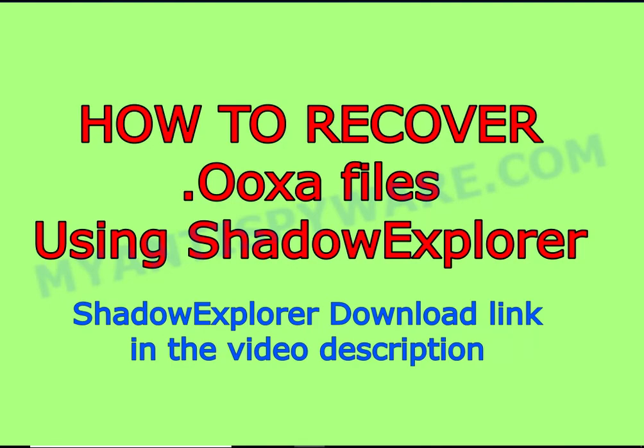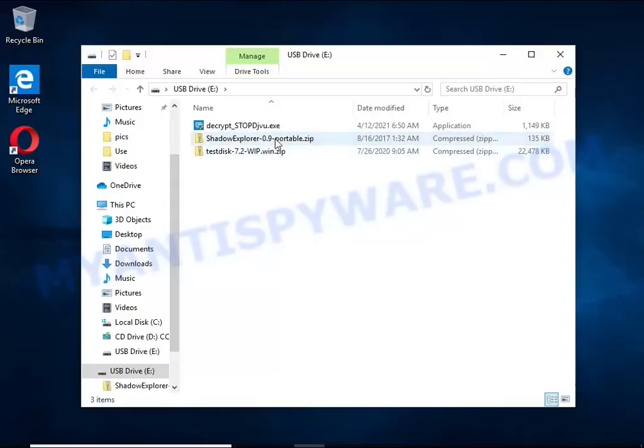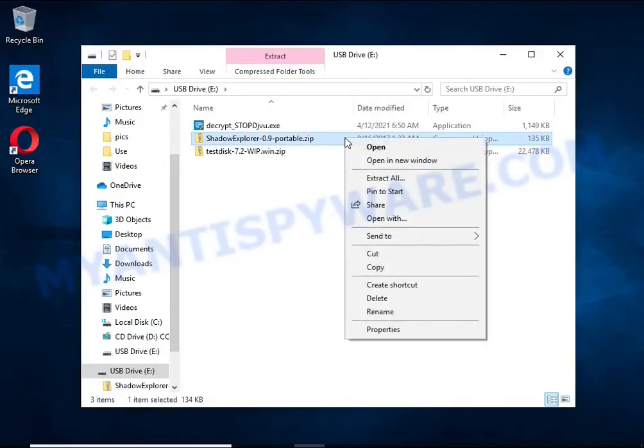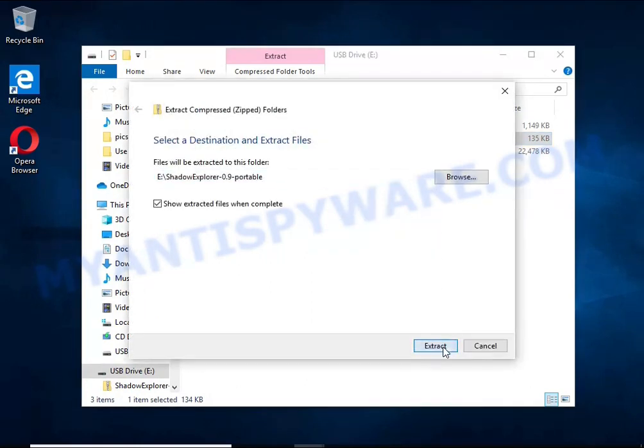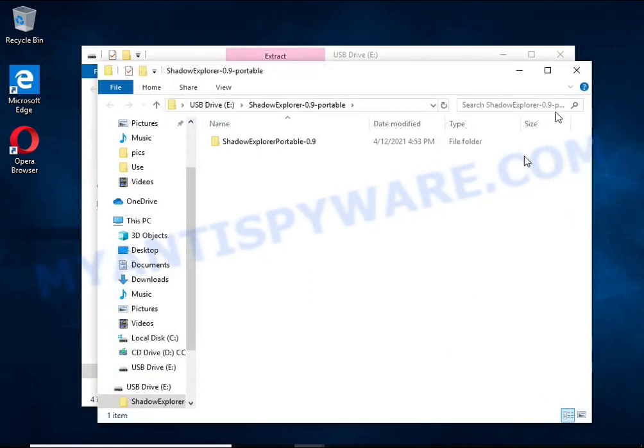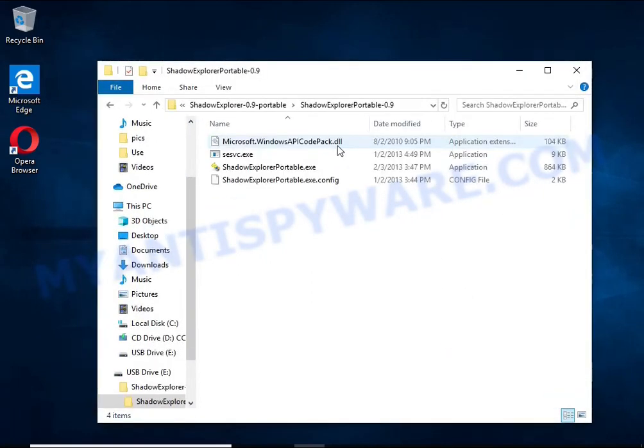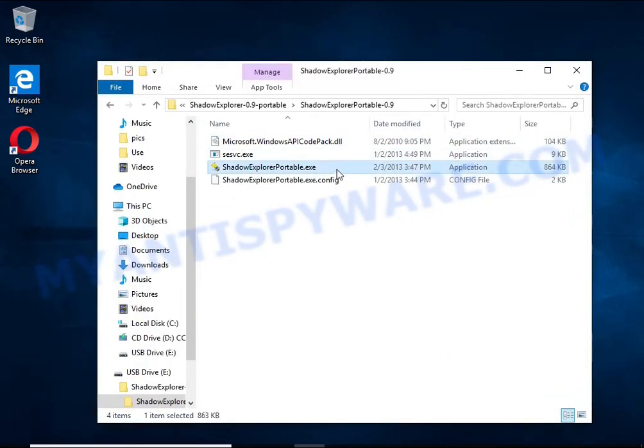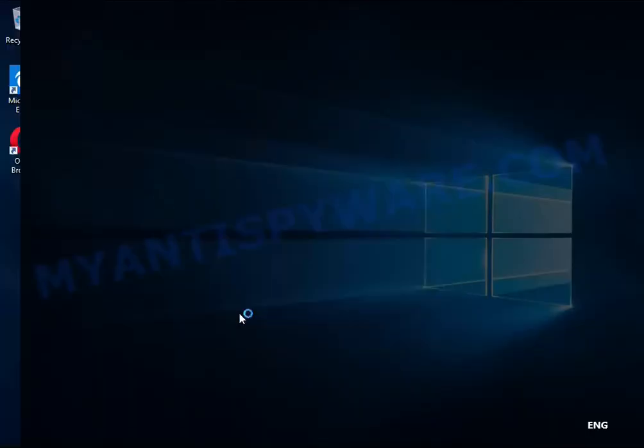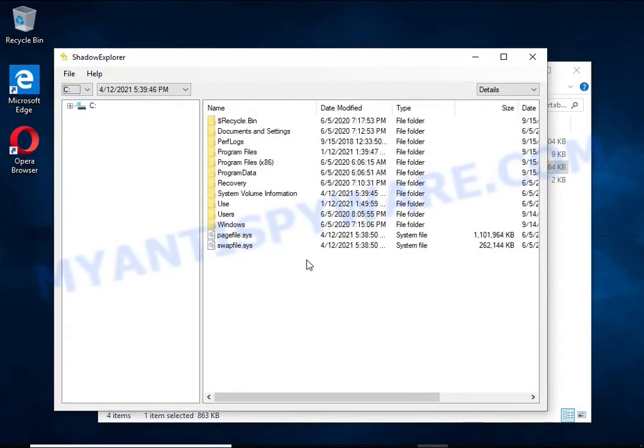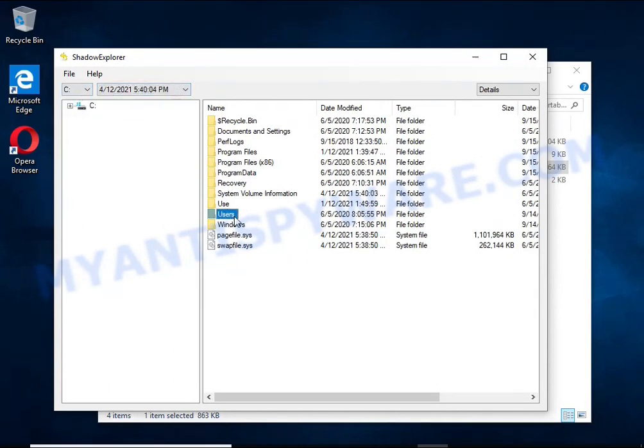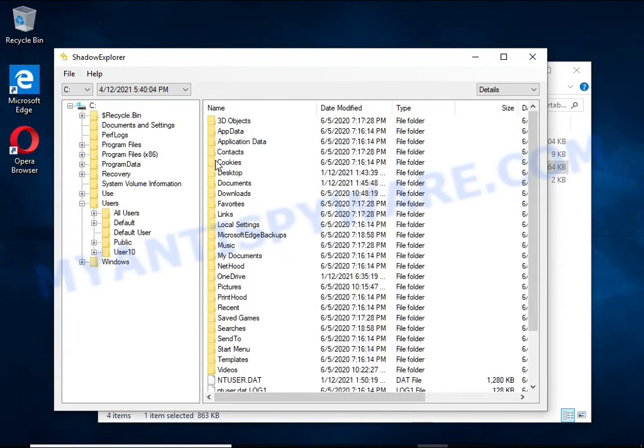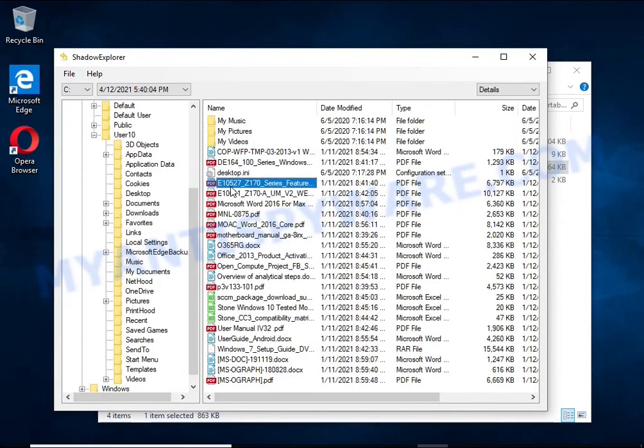There is one very useful feature in modern versions of Windows OS. Windows automatically makes copies of the files you use. These copies are called volume shadow copies, and are not directly visible to the user. Shadow Explorer will allow you to easily access these files and thus restore the original state of the encrypted files.